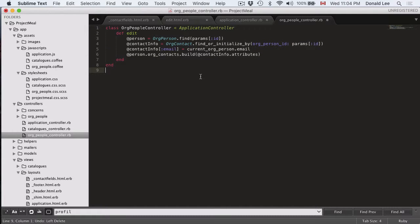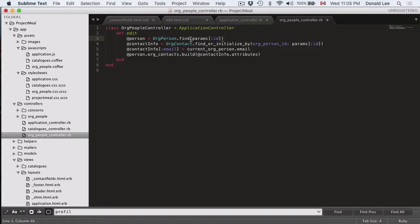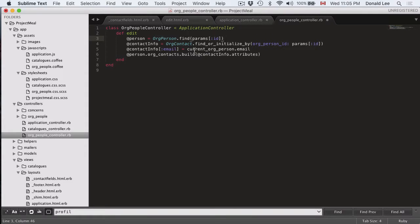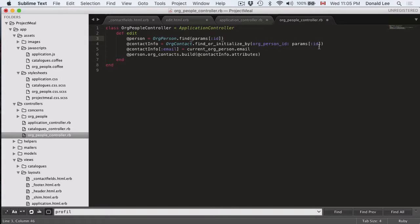Now, we could put in an edit function and this is the edit function that we'll use. We find the person with the params ID and the params ID is a parameter that we put in on the URL and we use that ID to find our person. And our contact information is found by using the params ID of the org person as well.